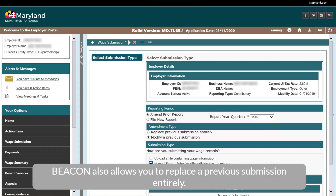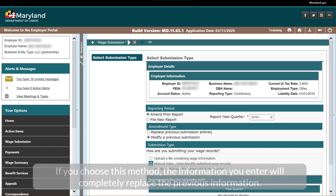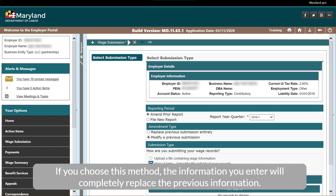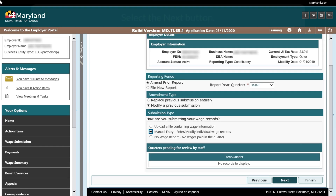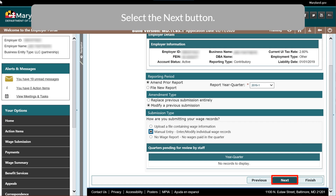Beacon also allows you to replace a previous submission entirely. If you choose this method, the information you enter will completely replace the previous information. Select the Next button.